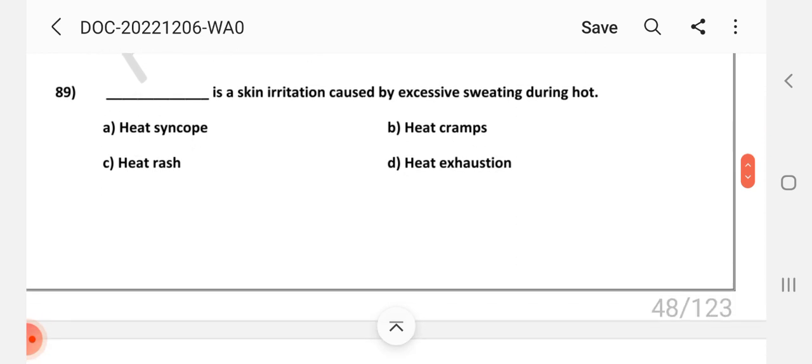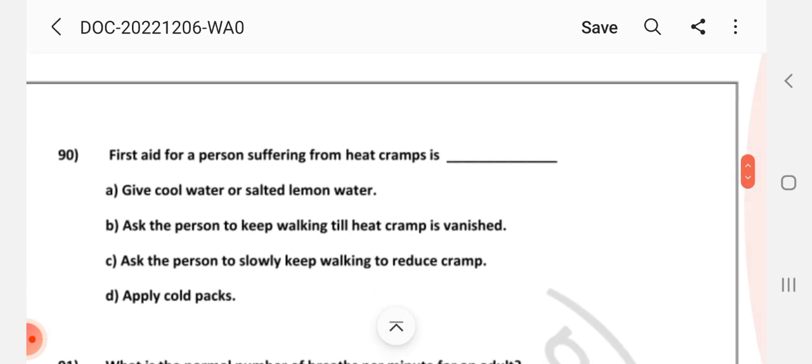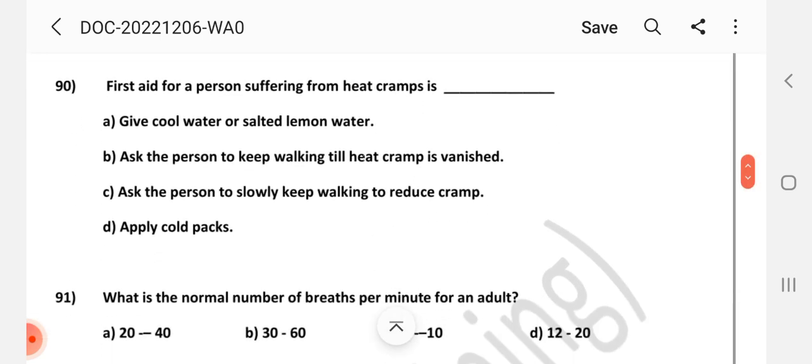Question number 89: Dash is a skin irritation caused by excess sweating during hot conditions. Answer is C: Heat rash. Question number 90: First aid for a person suffering from heat cramps is — Answer is A: Give cool water or salted lemon water.